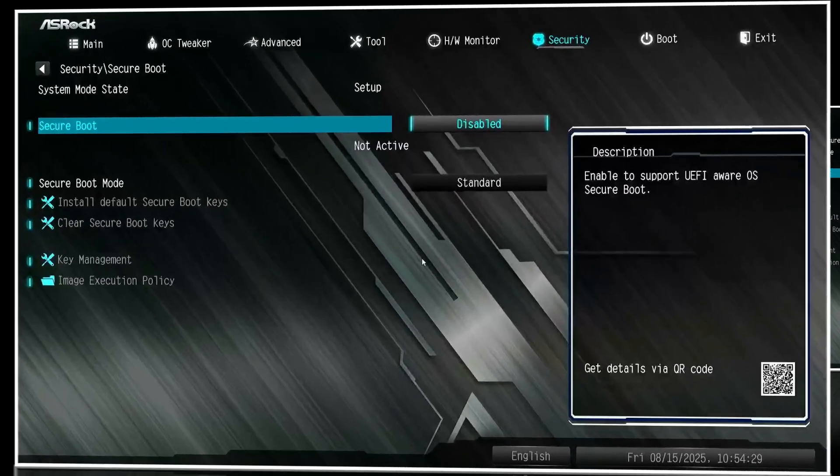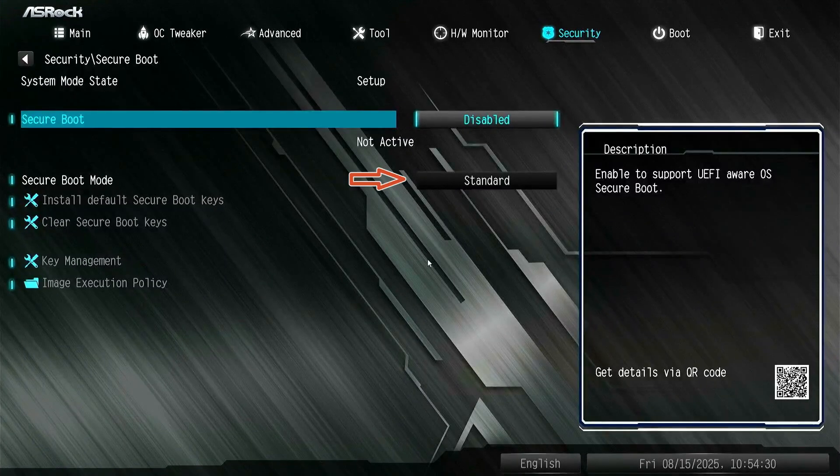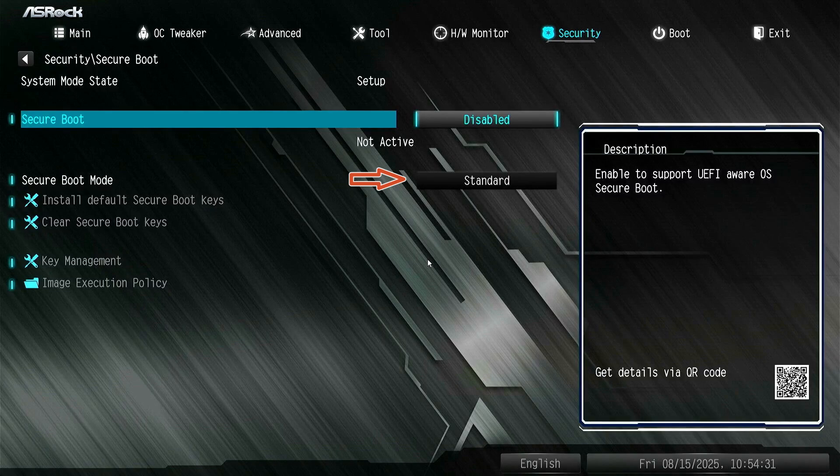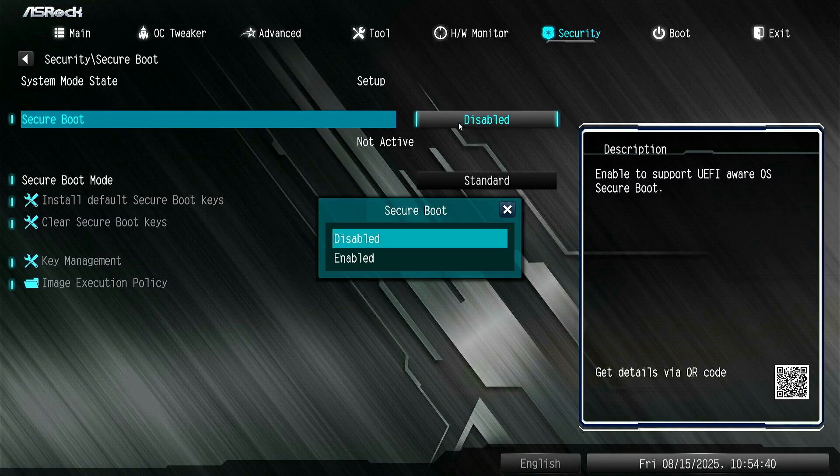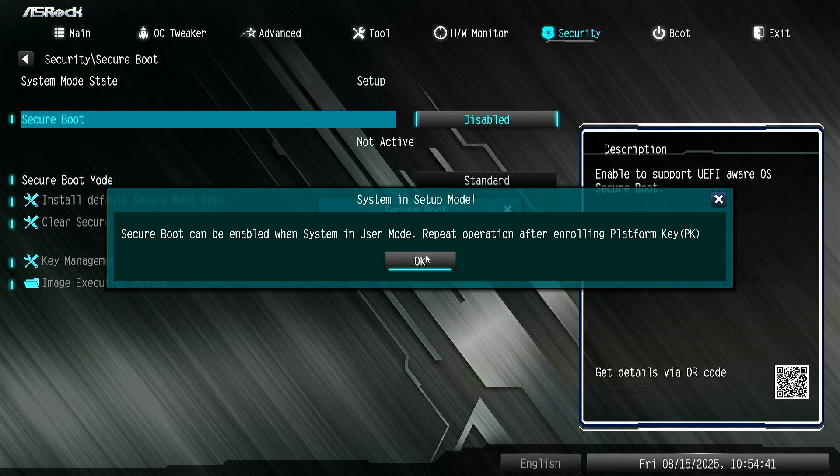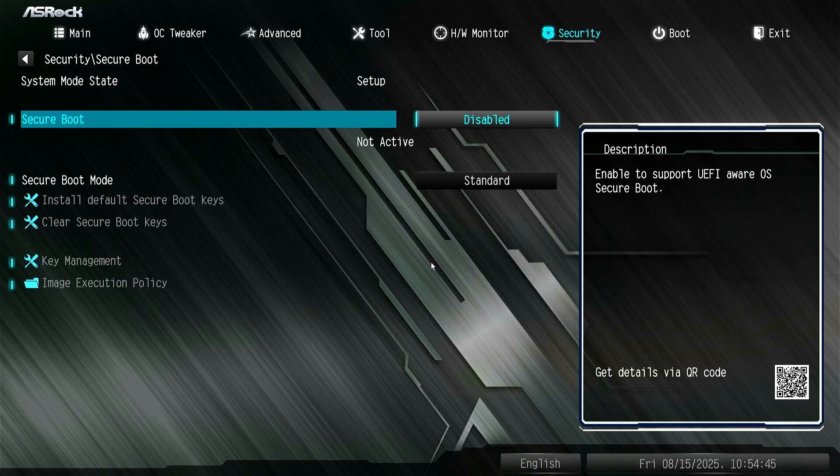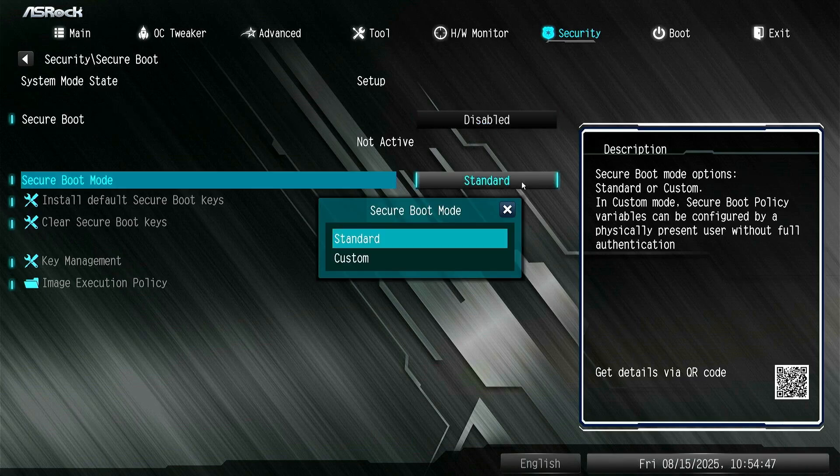Additionally, if the Secure Boot mode is configured to Standard, let's change it from Standard to Custom.